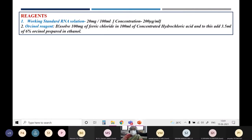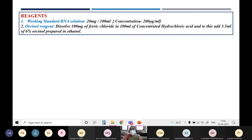The two important reagents required for estimation of RNA: first is the working standard RNA solution at a concentration of 20 milligrams in 100 ml. You weigh 20 milligrams of RNA and first dissolve it in some amount of saline citrate buffer, because RNA is not directly soluble in water. Take it in a standard flask, add a little amount of sodium citrate buffer, dissolve it thoroughly, then make it up to 100 ml with saline citrate buffer so that the concentration becomes 200 micrograms per ml.